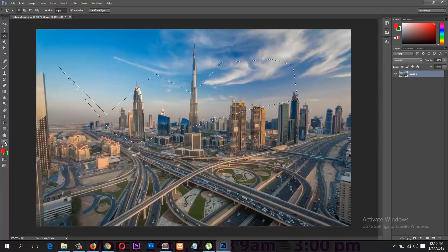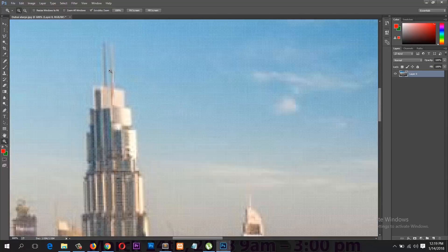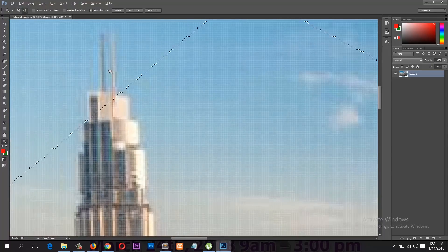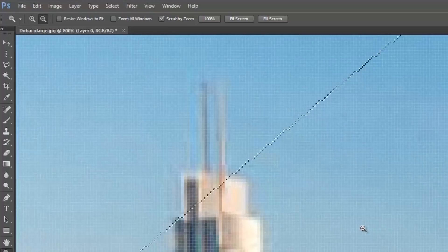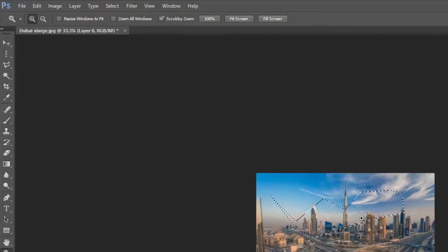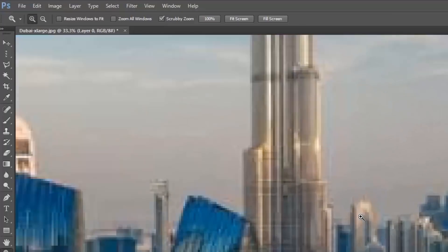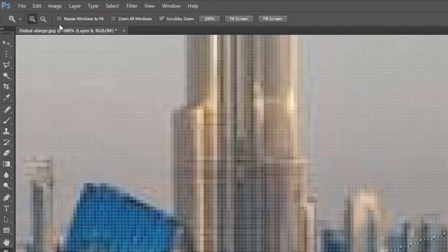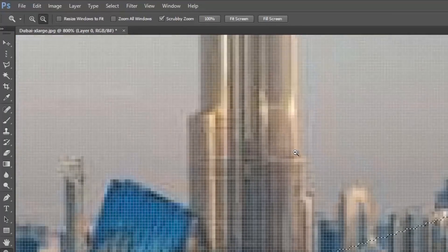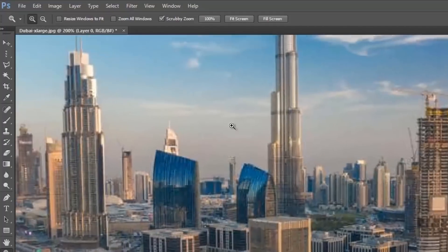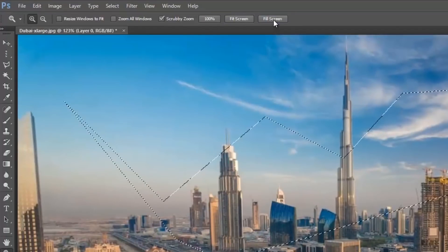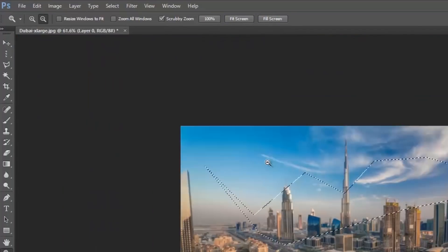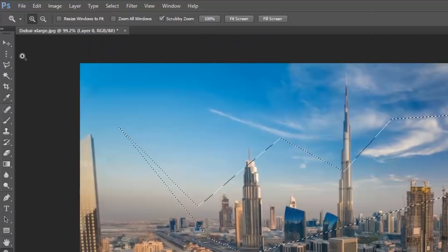Another way to zoom: select the Zoom tool, and if you hold down Alt you can see the zoom icon changes from a plus to a minus so you can zoom out. Release Alt and it changes back to a plus to zoom in. You can also use the options up here: zoom out, zoom in, fit to screen, full screen.